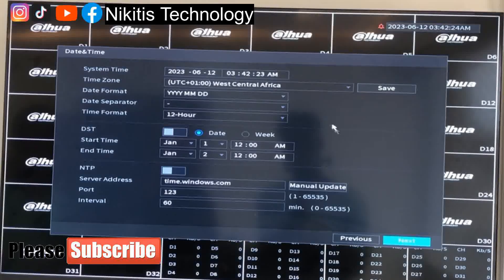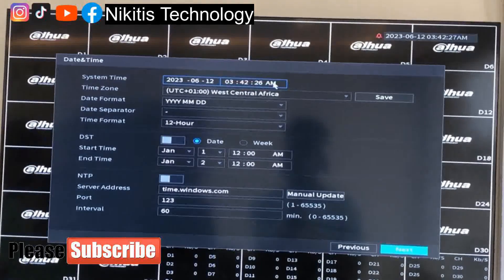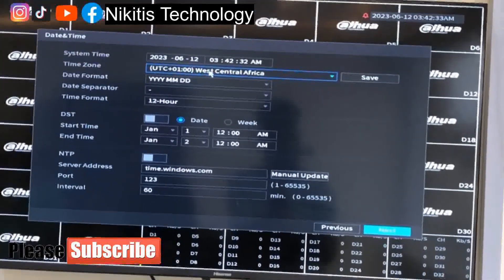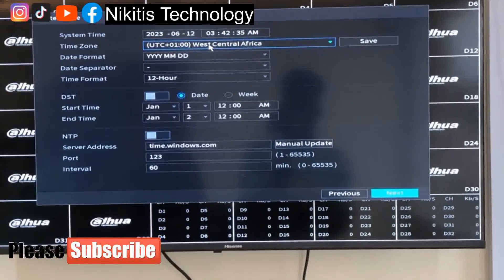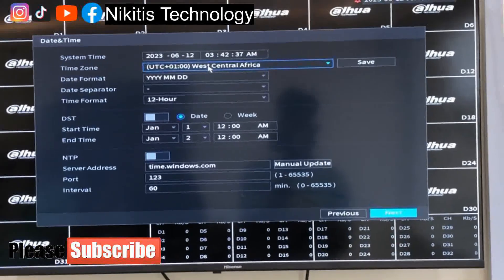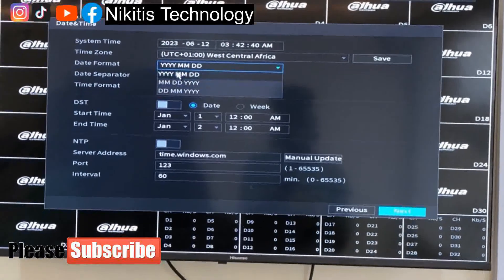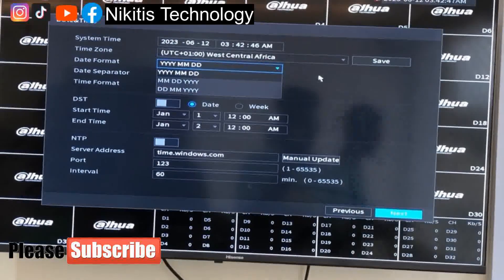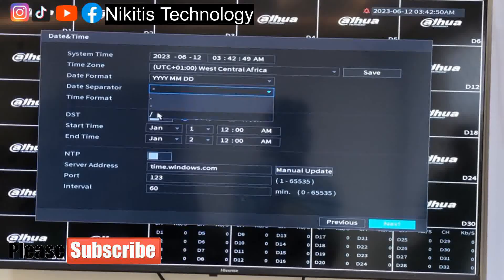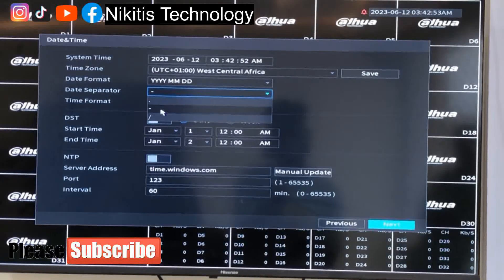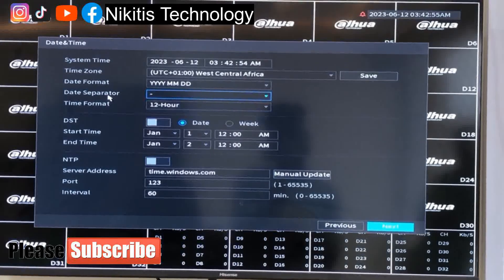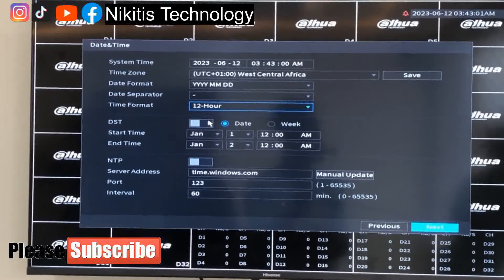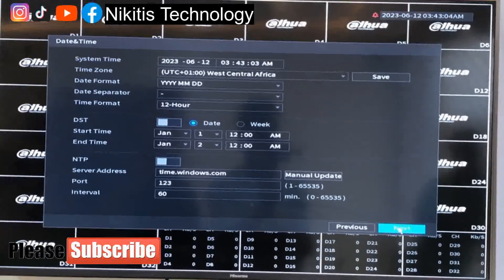This is system time — we can see the time and date, which syncs well with our own time. Then the time zone: UTC plus one with Central Africa is what we are going to be using. Then the date format — you can use any format you want: year/month/day, month/day/year, or day/month/year. Just choose any format that suits you. There are also different symbols you can use as date separators. For the time format, you can choose 24 hours or 12 hours — I'm going to be using 12 hours.